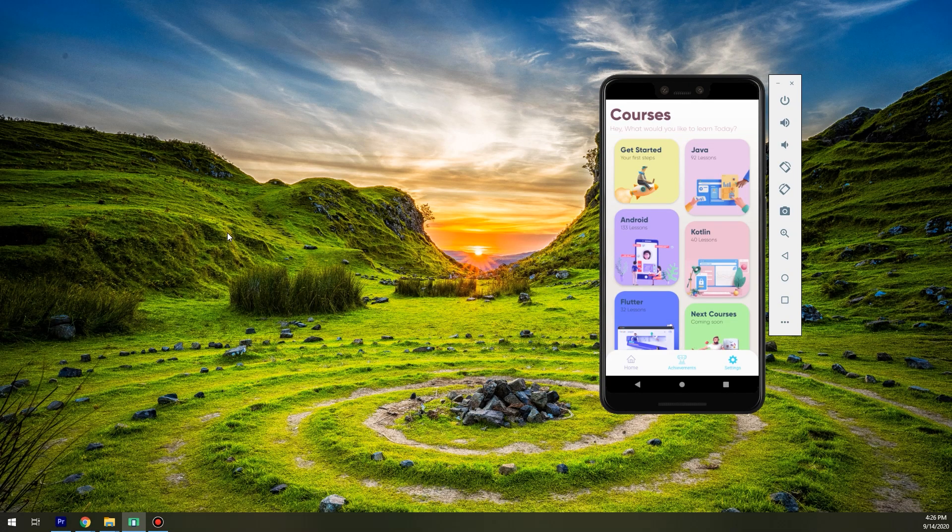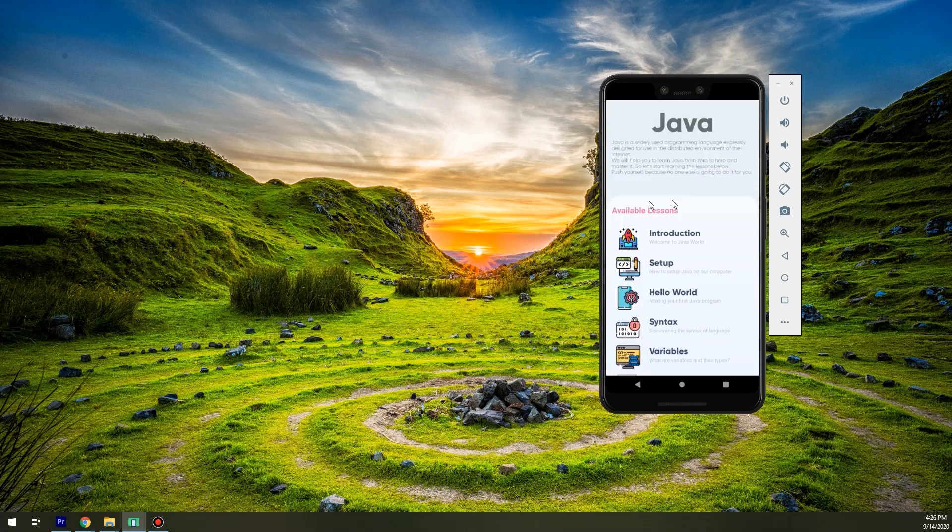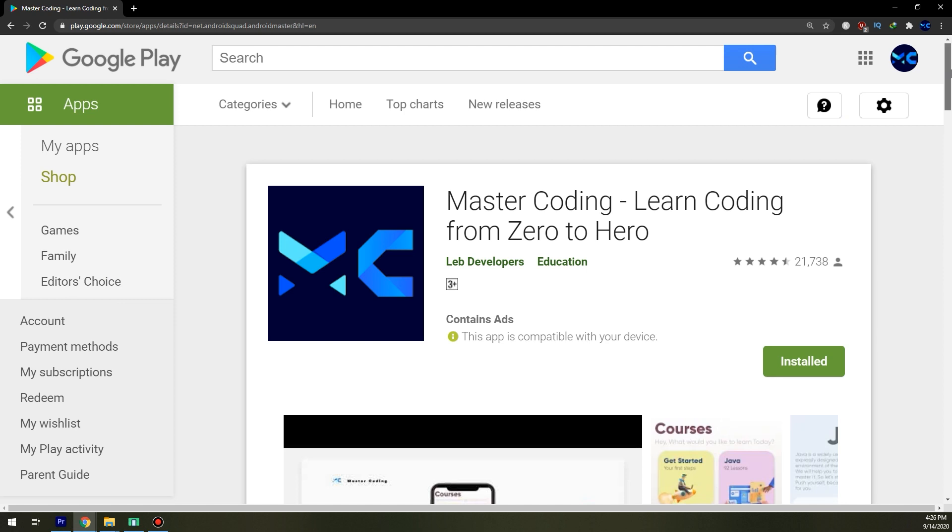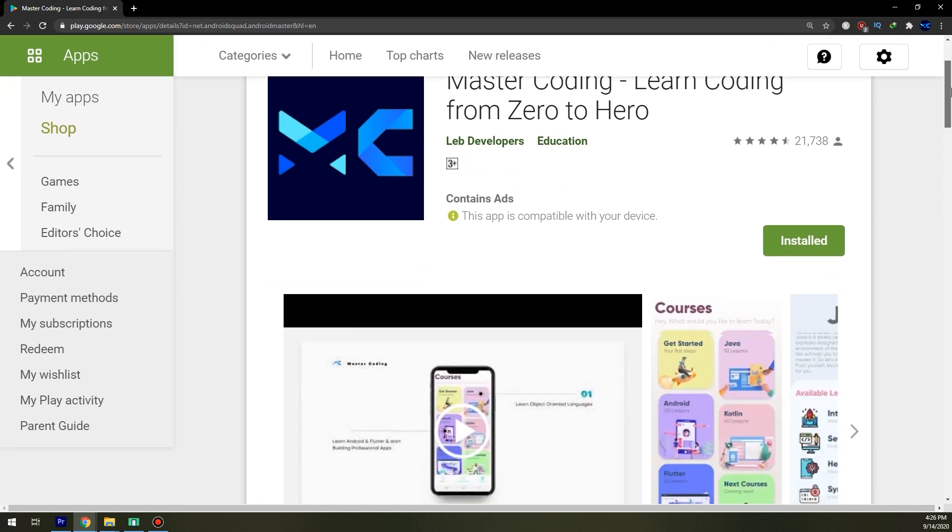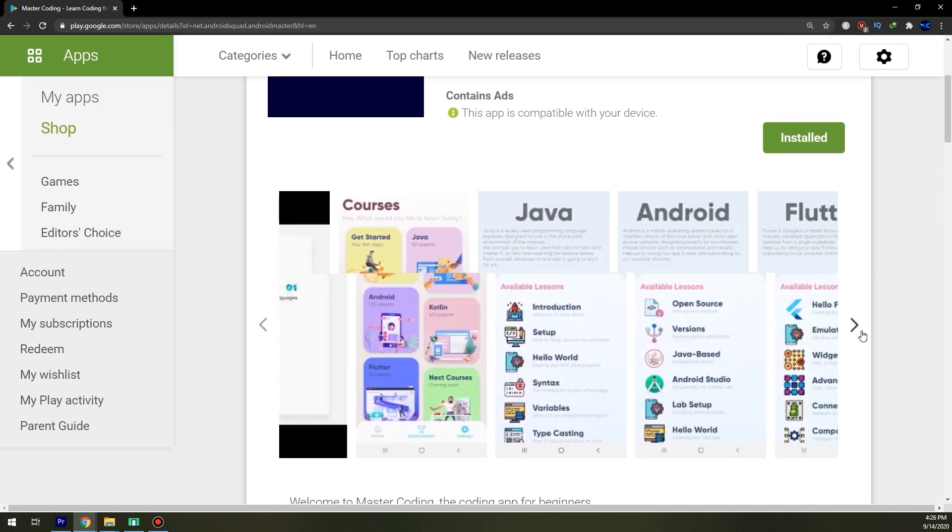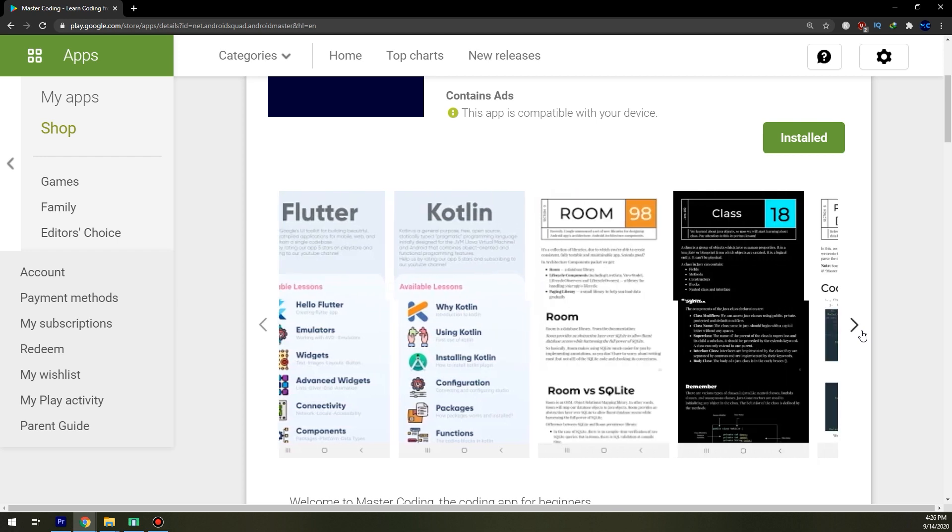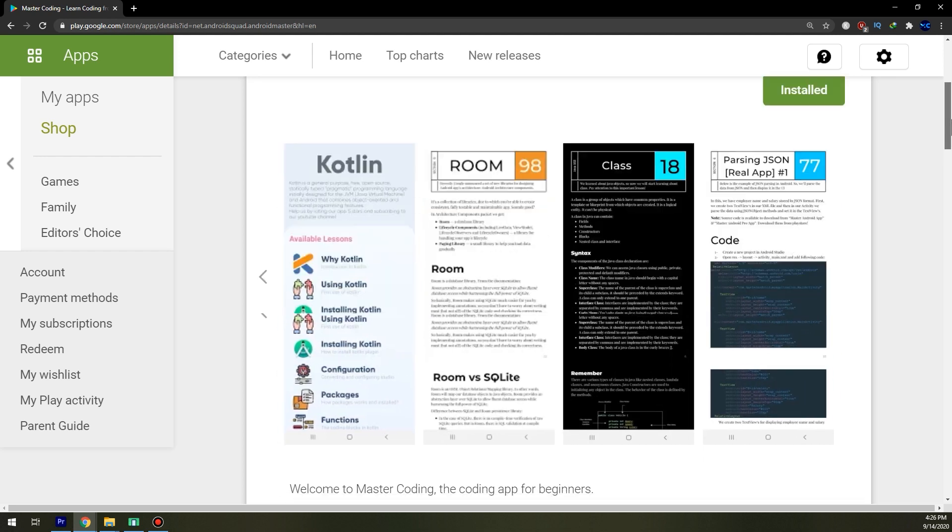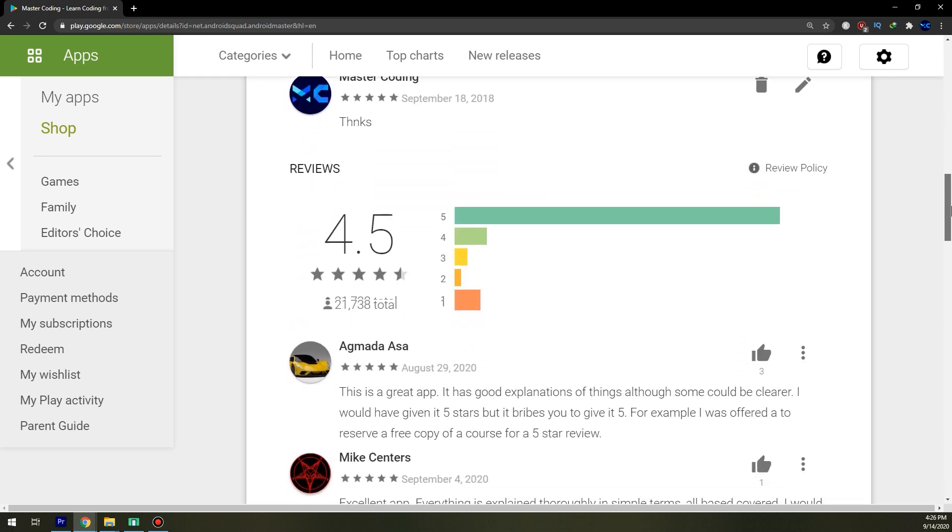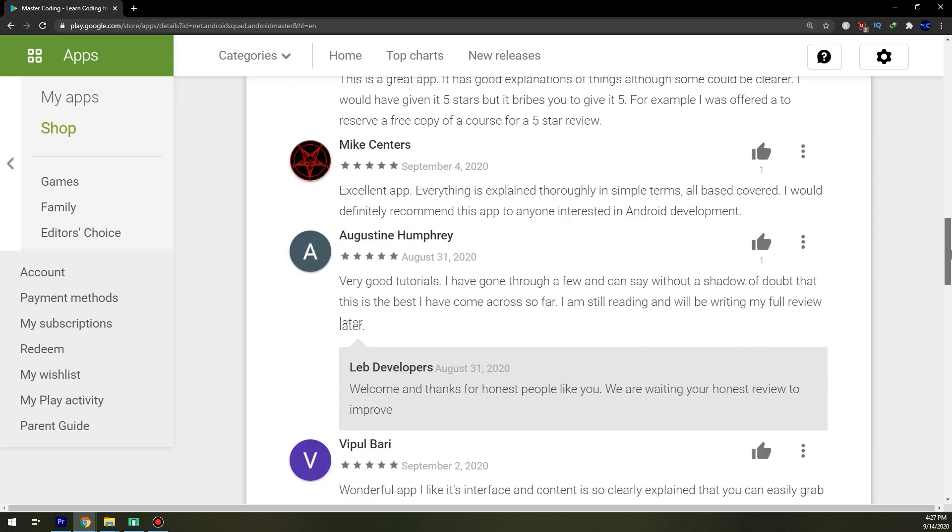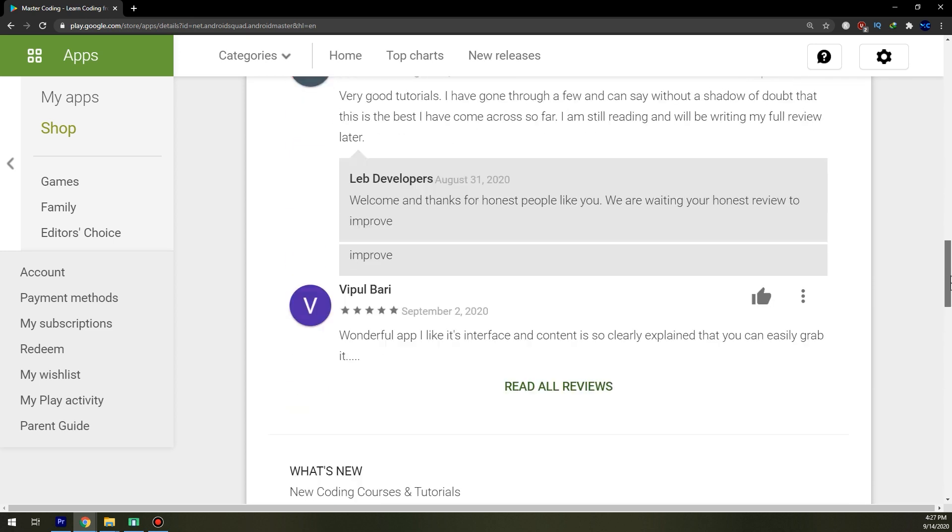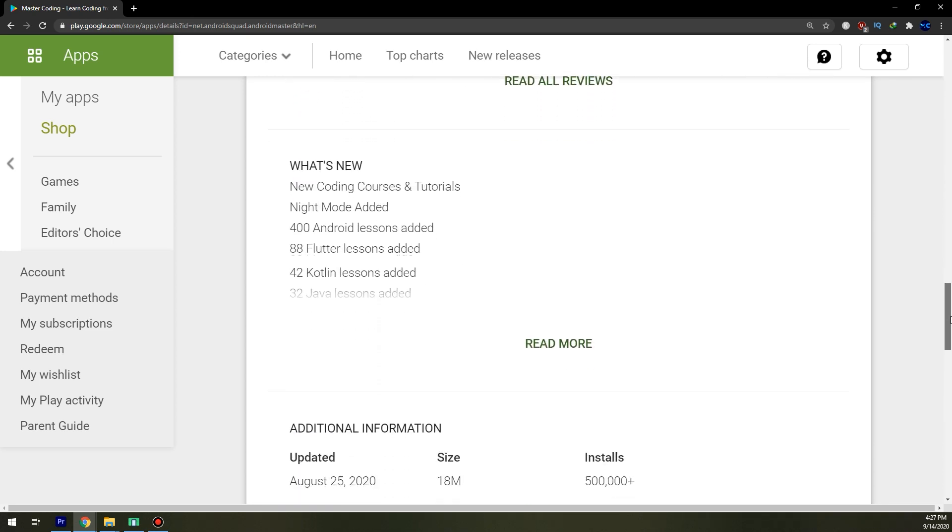Before we end the video, these lessons are available on our Master Coding application which is available on Play Store to download for free. Master Coding: Learn Coding From Zero to Hero. And this is our application - you can check it with night mode and Kotlin, Java, Flutter, and Android, rating 4.5.